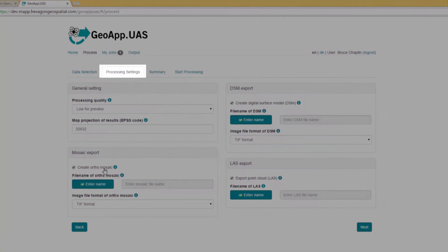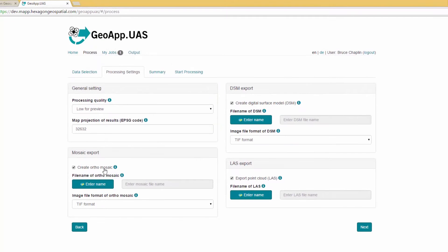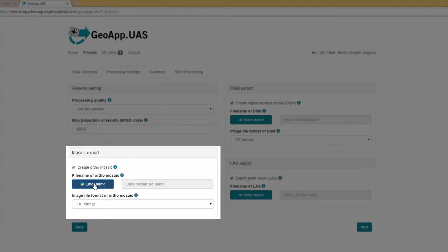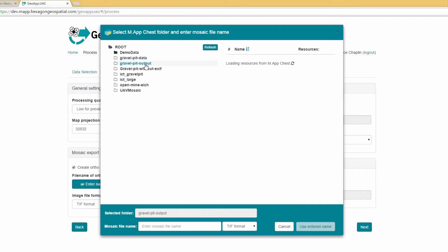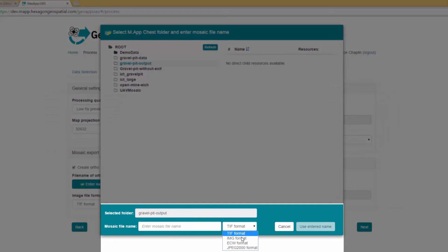The Processing Settings tab lets you specify the output images to be created and some other general settings. For this example, a mosaic output file will be created. Under Mosaic Export, keep the Create Ortho Mosaic option checked and click Enter Name. Select the Output Destination Gravel Pit Output. This is a folder on Map Chest where the output mosaic will be saved. Select the format for the output mosaic — for this mosaic file, select ECW Format.